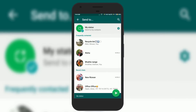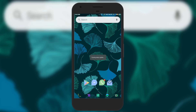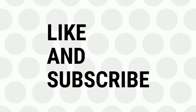So today we have learnt how to set videos as your WhatsApp status. If you liked the video, don't forget to like and share it. Do subscribe for more such videos. Bye for now.